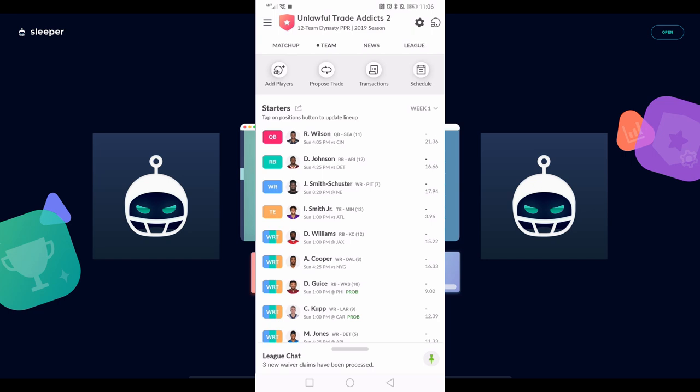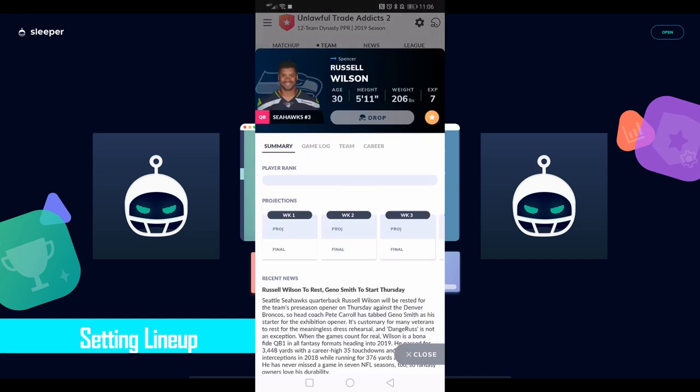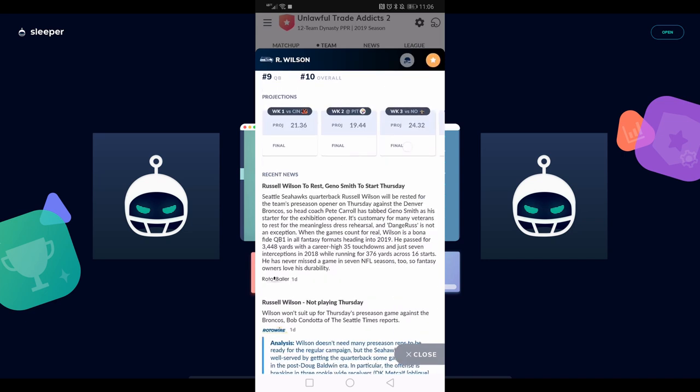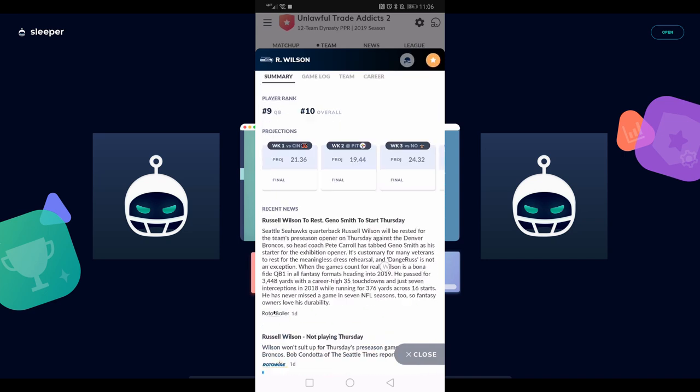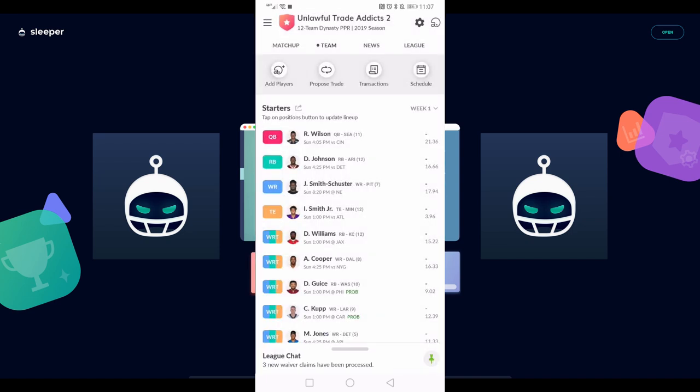Starting off with your lineup, if you just tap a player - let's say I want to take Russell Wilson out for whatever reason - if I tap on Russell Wilson, it's actually going to bring up like a player card. I can see different things in there like his game logs, his projections, drop him if I wanted to, read recent news about him. So that's pretty cool to have, but it's not what I want to do.